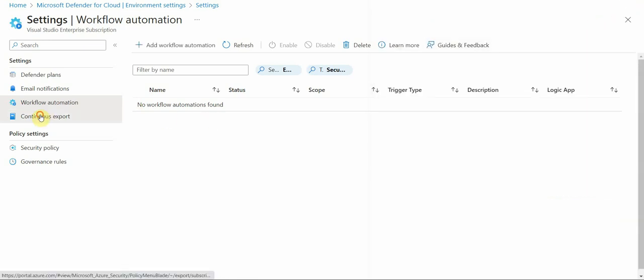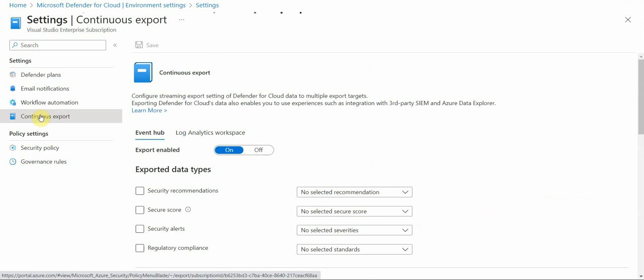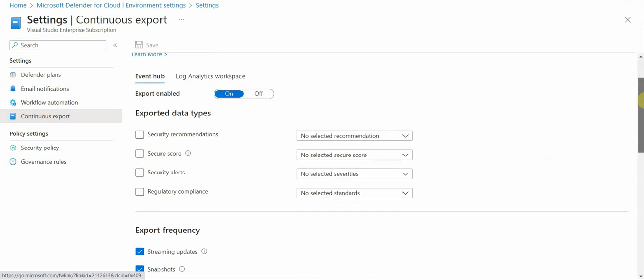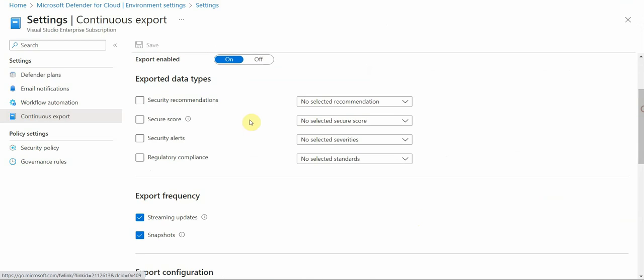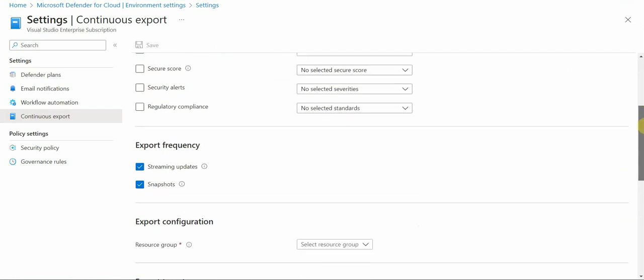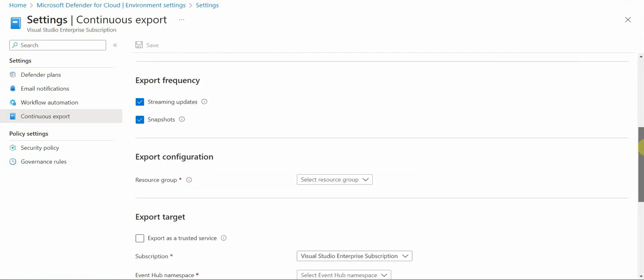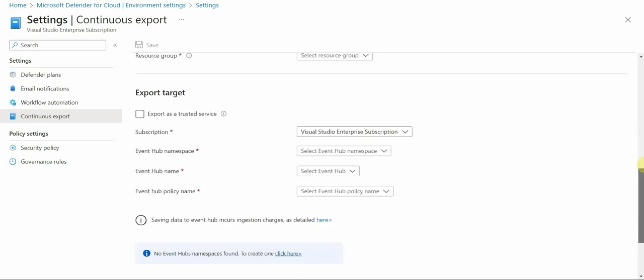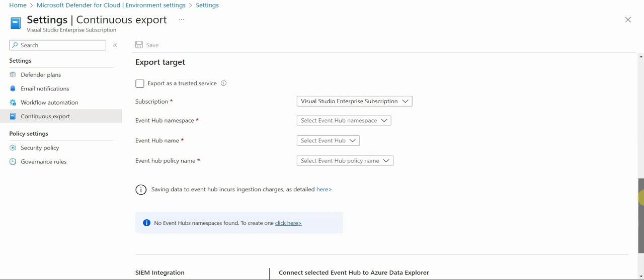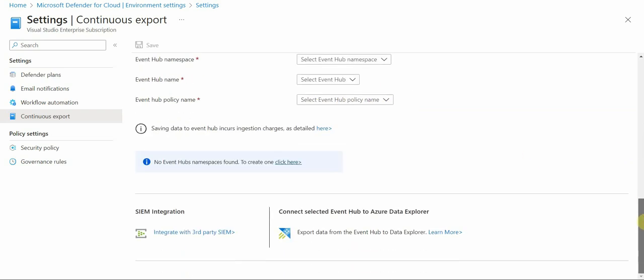And there is also continuous export. If you have a log analytic workspace, then you can export it to a specific log analytic workspace. These are the options that could be exported, right? For example, secure score, security recommendations, and how often it should be exported. So what if it's a continuous export, right? And then where it would go. So you could export it to hub, event hub, or you can export it to log analytic workspace. You could also do some integrations with a third party SIM, so security solutions.